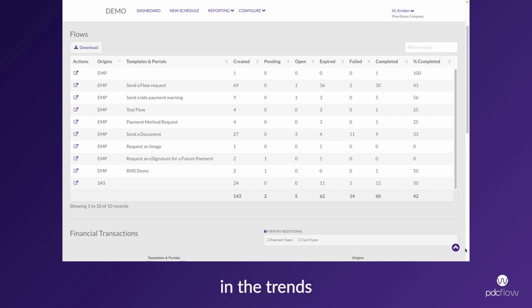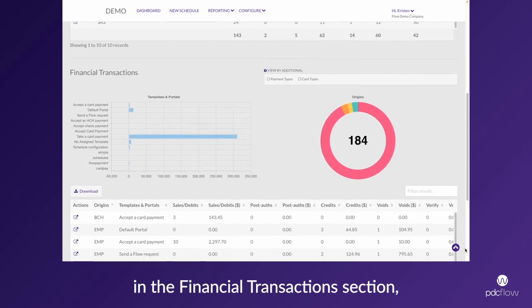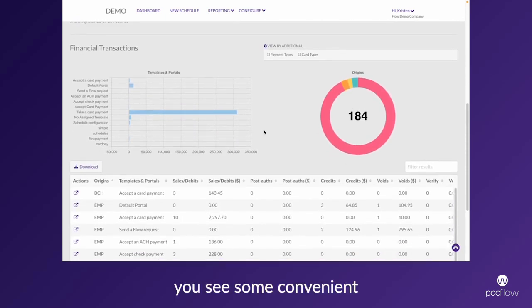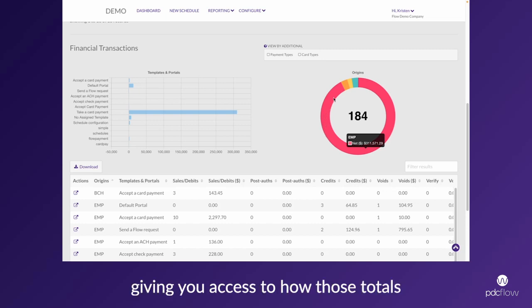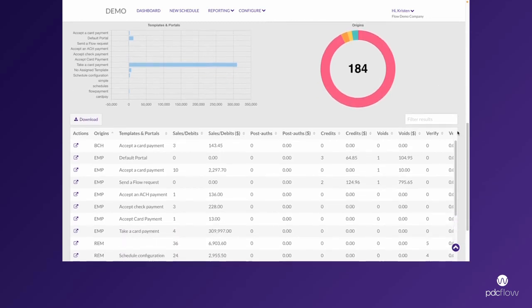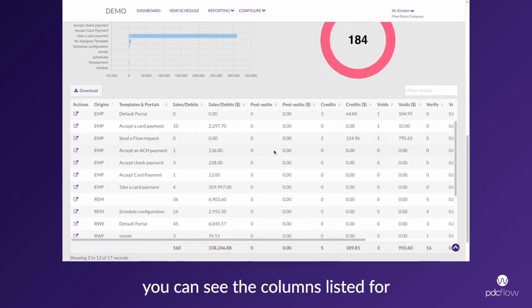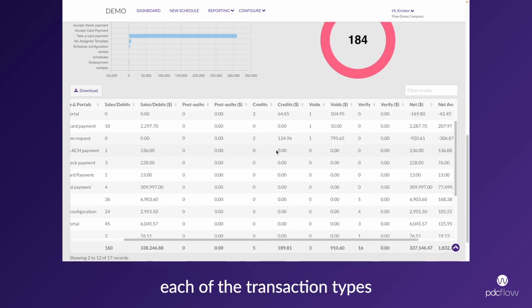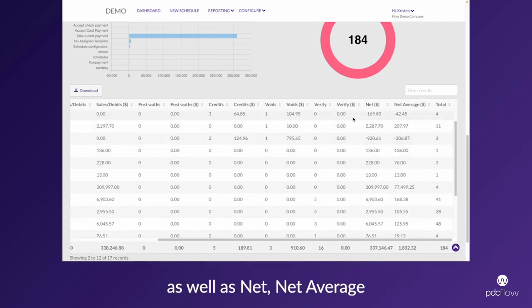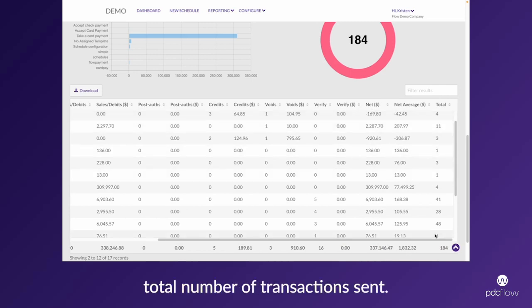In the financial transactions section, you see some convenient data visualizations giving you access to how those totals break out visually. And in the table, you can see the columns listed for each of the transaction types as well as net, net average, and the total number of transactions sent.